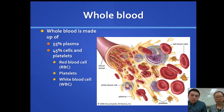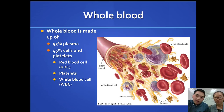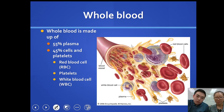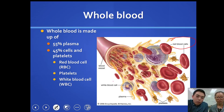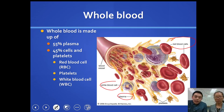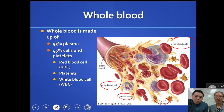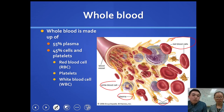What is blood? Whole blood is made up of multiple things. One of the things we have is red blood cells. We also have white blood cells, plasma, and platelets. Blood is made up of about 55% plasma, and the remaining 45% is made up of cells and platelets — specifically red blood cells, white blood cells, and platelets.